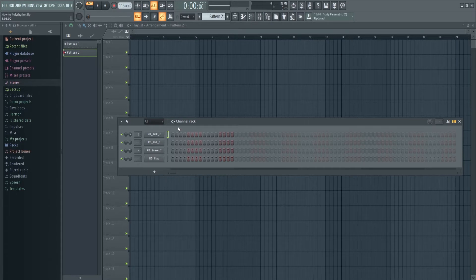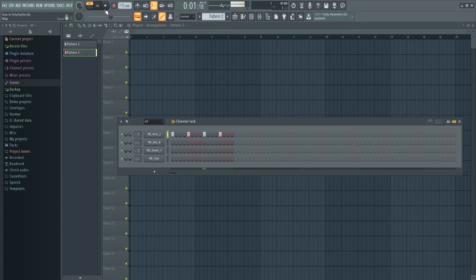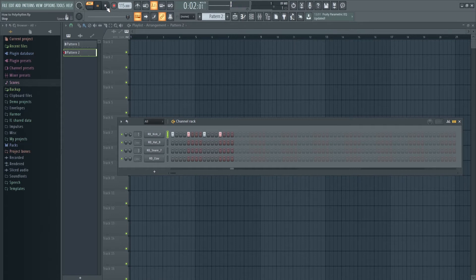What we're going to do is start with a 4-4 doof-doof beat. It's going to sound like this. You don't have to do this, but this is for the purpose of this tutorial. You can do whatever beat you want.